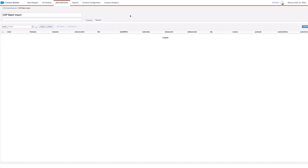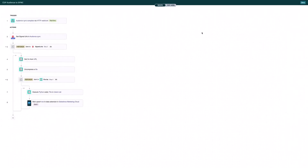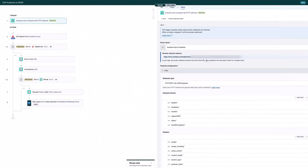Before I kick that off, we're going to have a look at the setup in Sitecore Connect. This is the recipe that we're going to be using. It is triggered by a webhook — the same webhook I was showing you in Sitecore CDP. This is picking up the webhook that's sent from Sitecore CDP when the audience sync is completed, and that's going to contain some details about the audience sync.